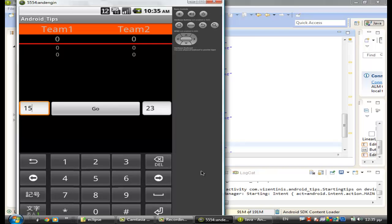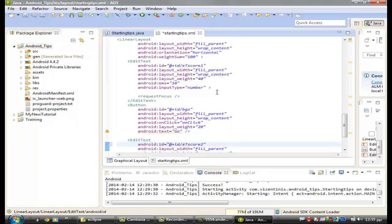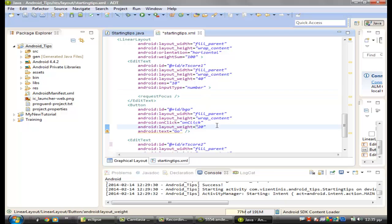Hi guys, I am Antonios and in this video lesson I will show you how to put those numbers — the scores we have in the two EditTexts. This one is for the first team and this one is for the second team. When we click the Go button, we want these two numbers to appear as team 1 and team 2 scores — not zeros.